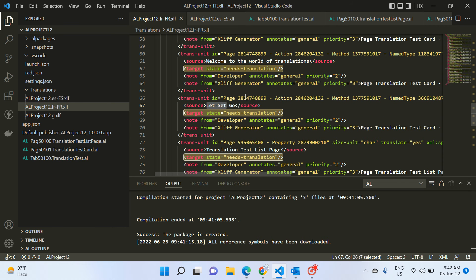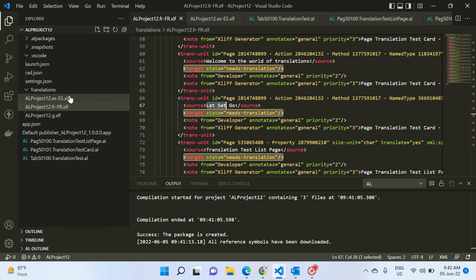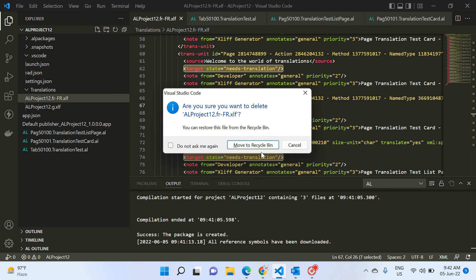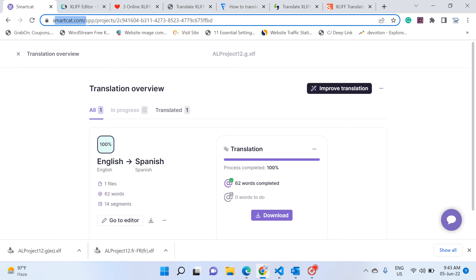All of this is a manual approach. We should look for an automatic option where we pass the file and it translates to our required languages automatically. If you search Google, you will find many open-source translation tools available to automatically translate your XLIFF files. One tool I am using is smartcat.com where you can create an account and start translating your XLIFF files.